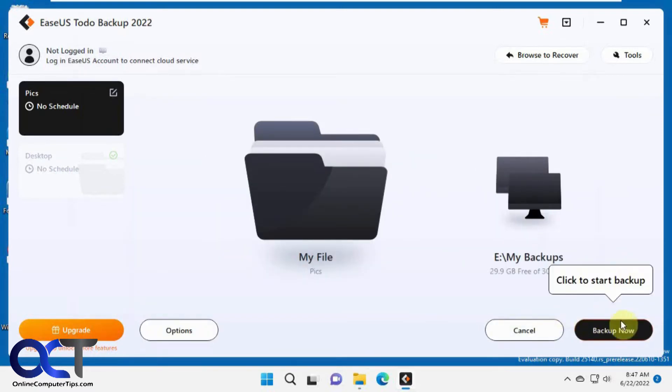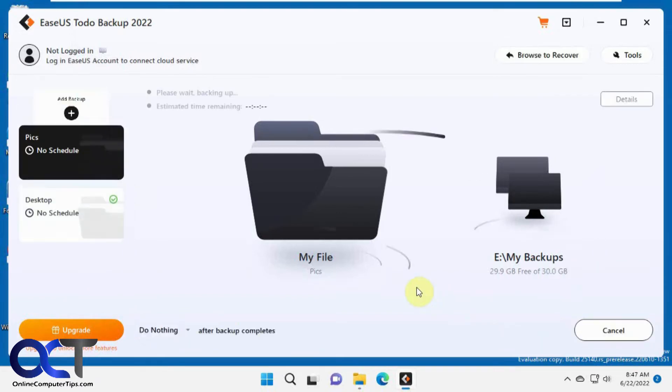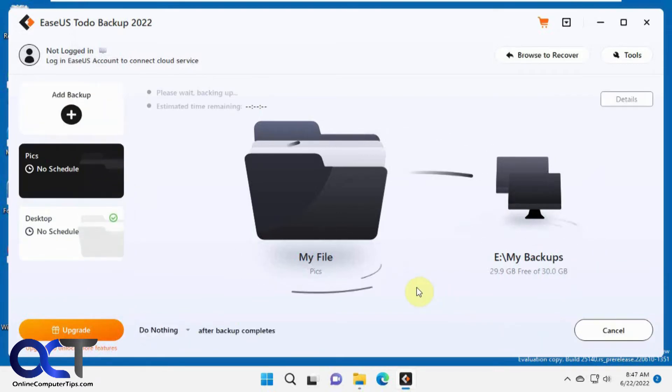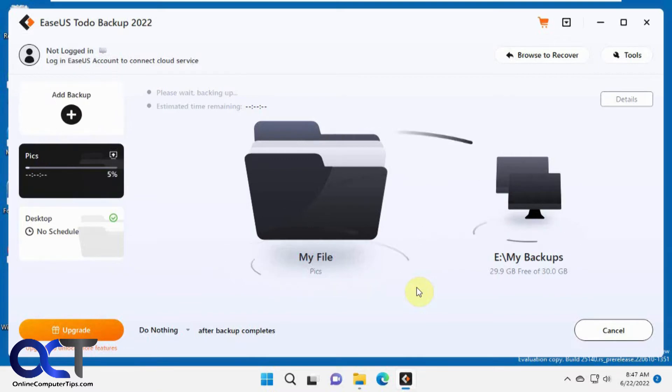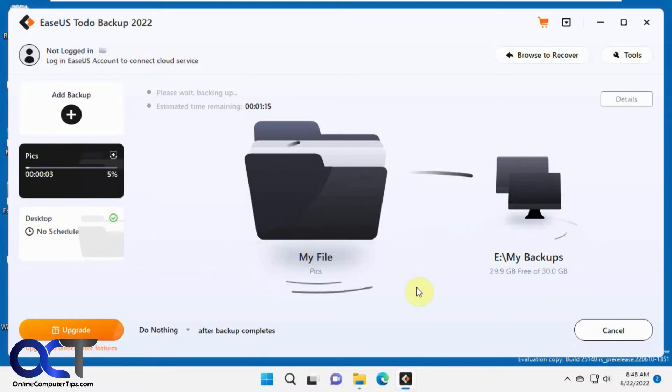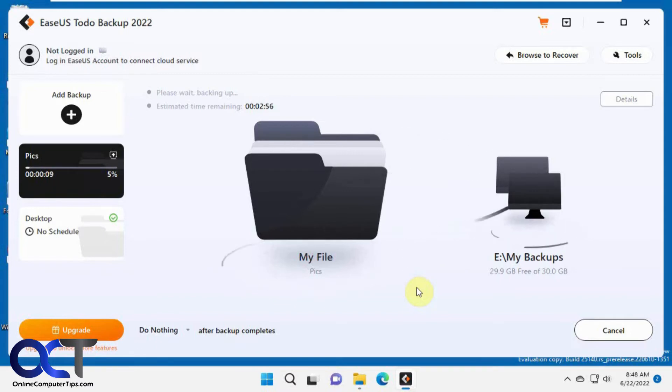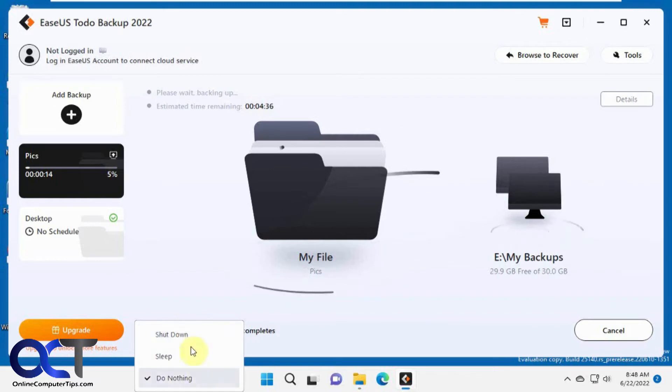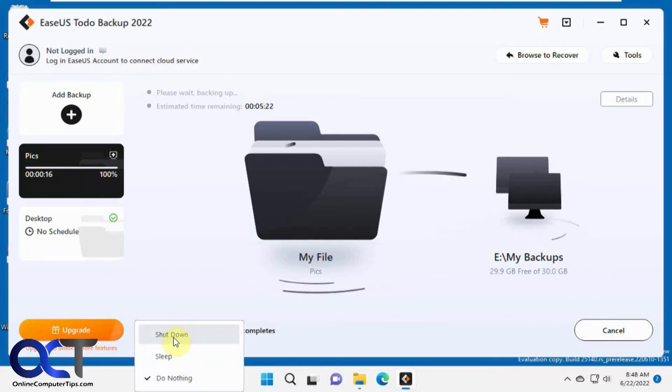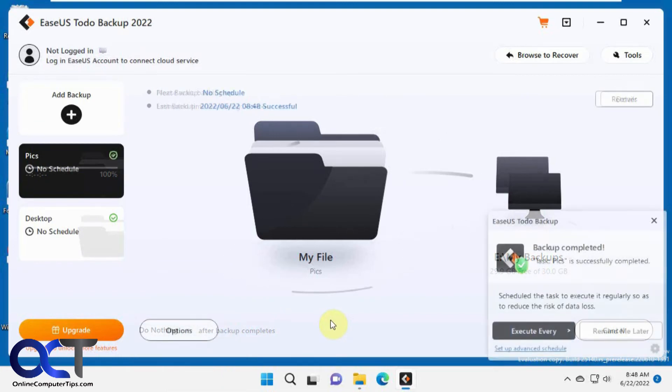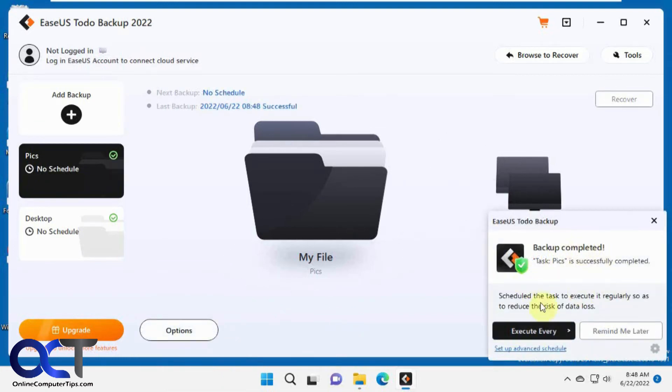Now click on Backup Now to start. You also have some options for what to do after the backup completes. Do nothing is the default. You could have the computer go to sleep or shut it down. Once it backs up, it'll do a little popup asking if you want to schedule it, but we're going to do that later.